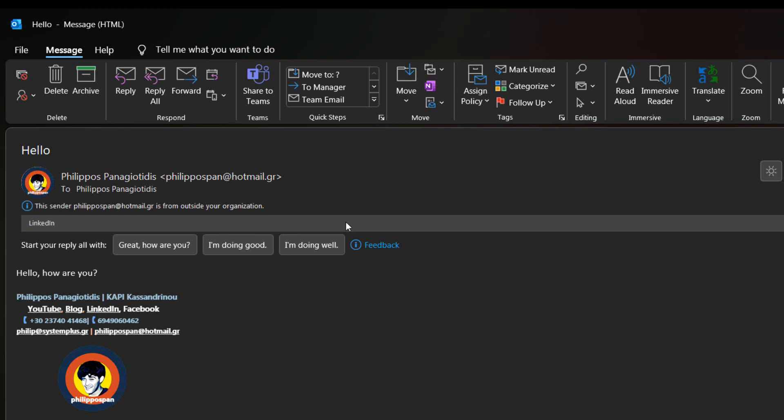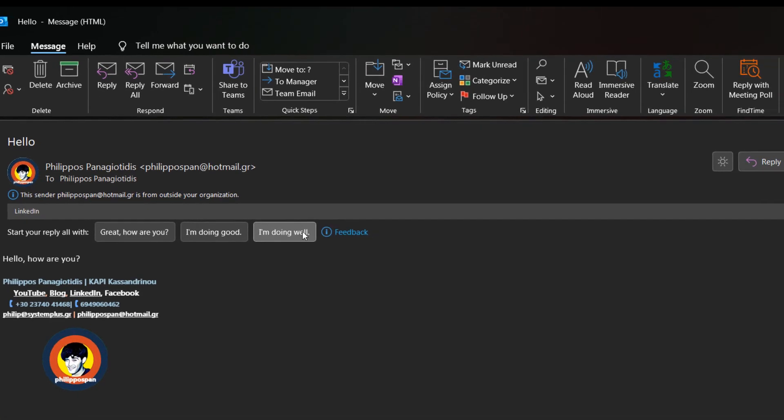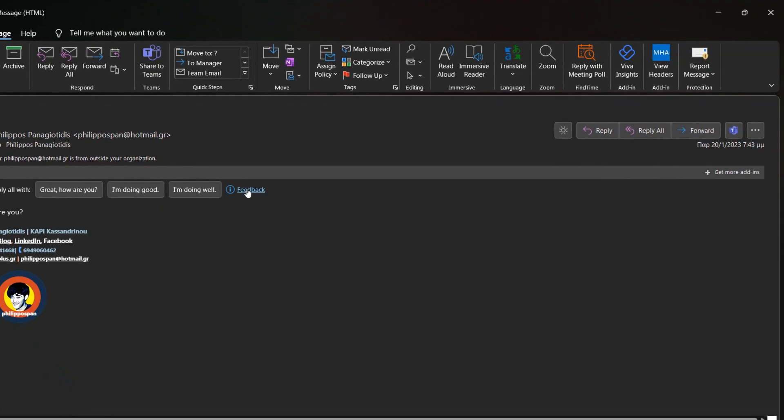The Suggested Replies that we can use are the following: Great! How are you? I am doing good. I am doing well. At the right of the Suggested Replies, we can also provide feedback.